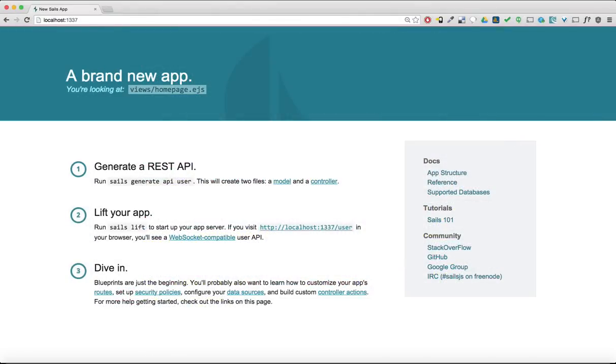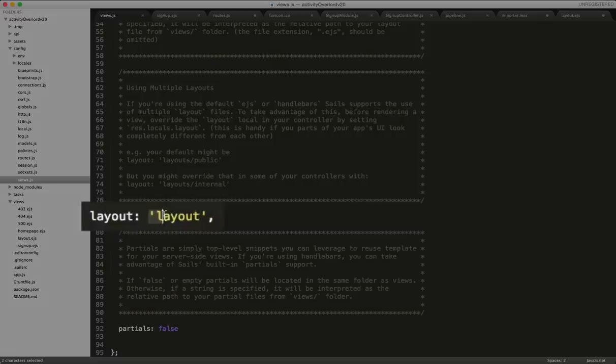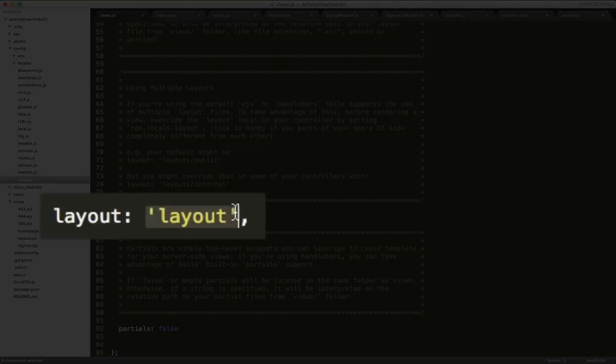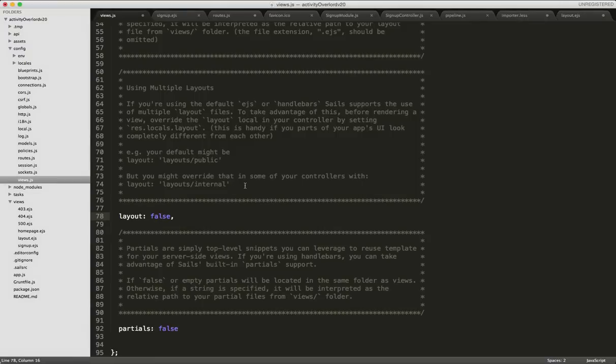Despite its power, and to make this example crystal clear, I'm going to disable the layout functionality in views, at least for the time being. And to do this, I'll go into slash config slash views.js and change the layout parameter from layout to false.